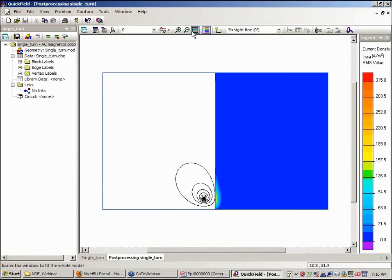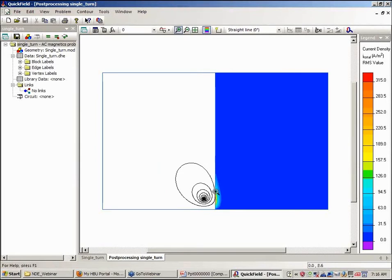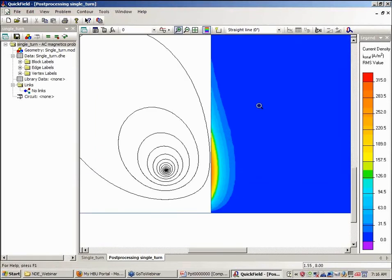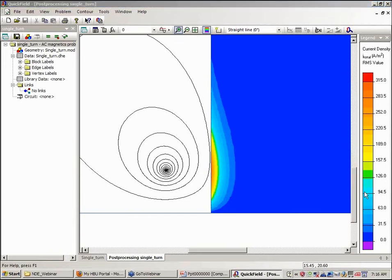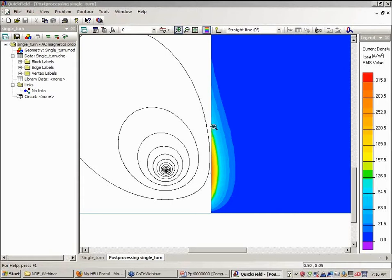And we can zoom in to see the eddy current density here. The eddy current density is in amps per square meter. You can see the peak eddy current density is located towards the top of the plane.